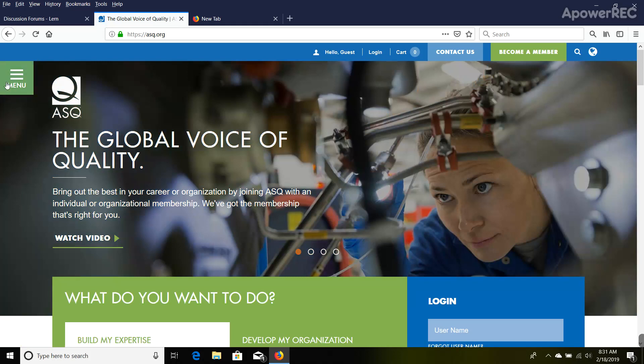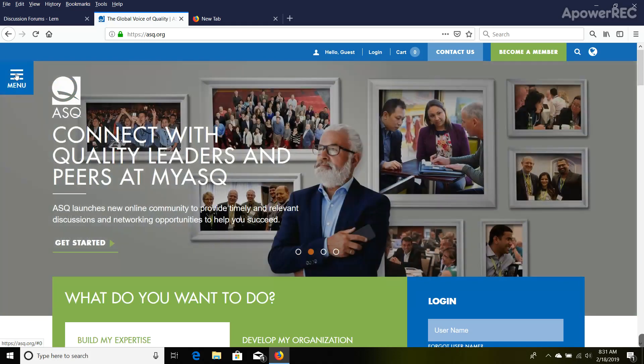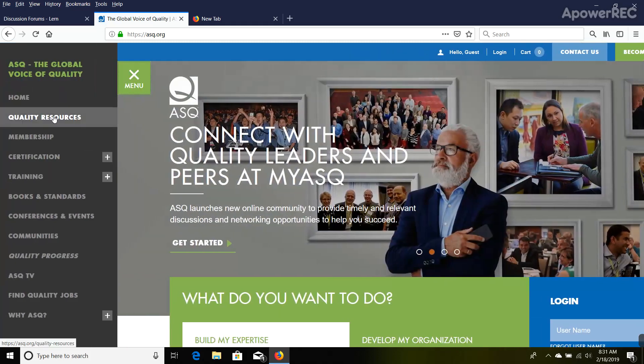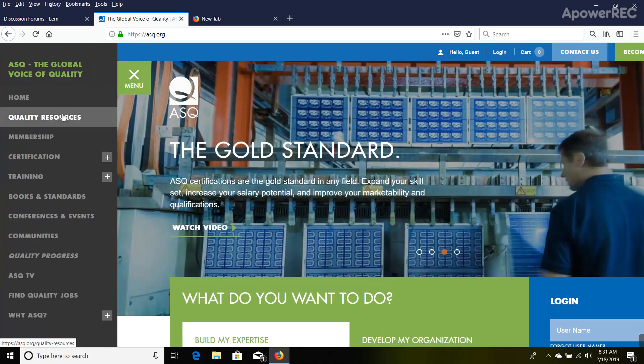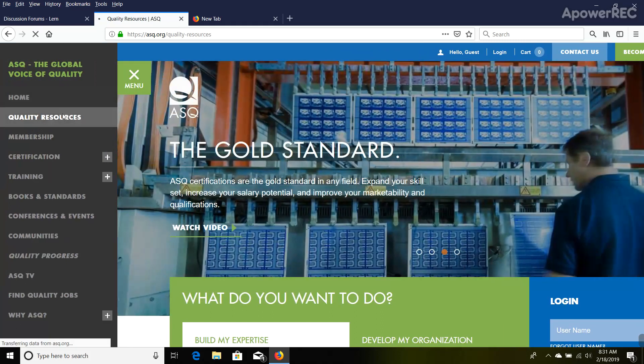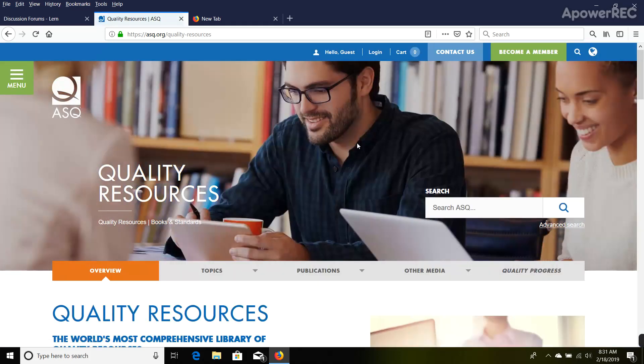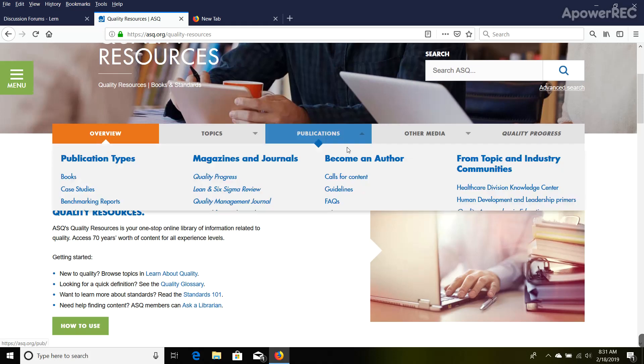You'll see this up here in the upper left-hand corner—this is the menu. Click on that and go down a couple, and you'll see this thing called Quality Resources. I'm going to click on that, and once this page pops up, I'm going to scroll down.